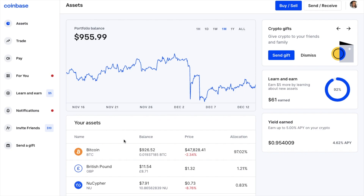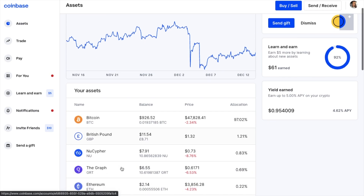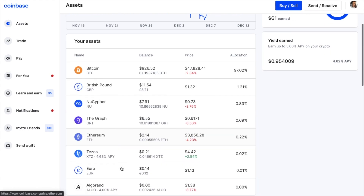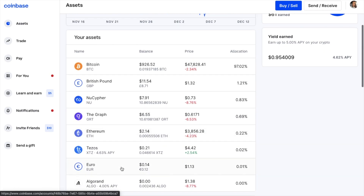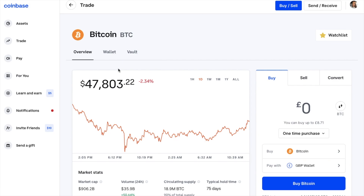For this example, I'm going to be withdrawing Bitcoin to a Ledger hardware wallet, but shortly I'll also show you how to withdraw to a Metamask wallet. I'll select Bitcoin and then Send and Receive in the top right.